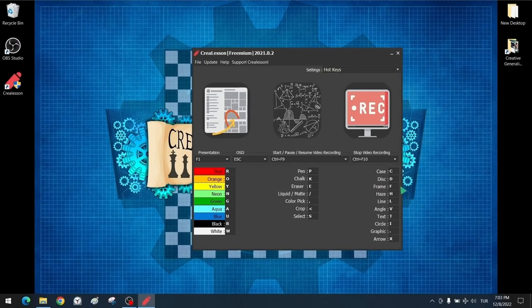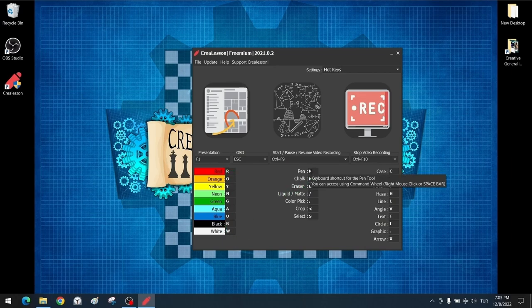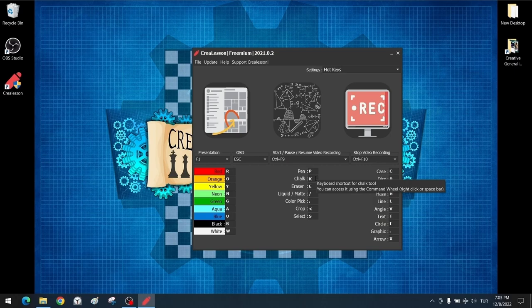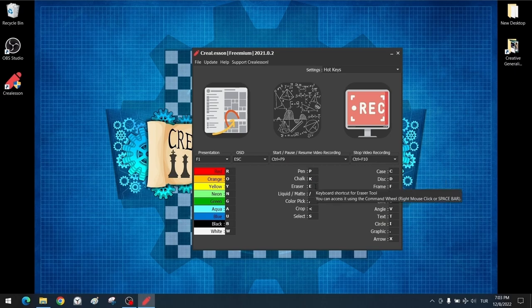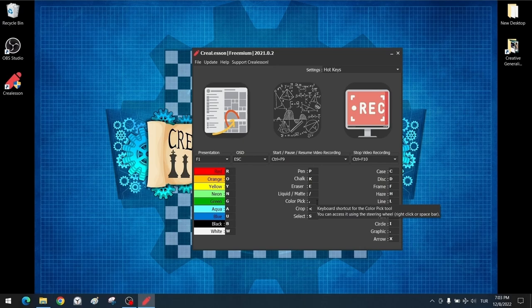Now we will enter the hotkey section in detail. On the left is a section showing shortcuts for ready basic colors — R for red and different hotkeys for other colors. We can enter the presentation screen with the F1 hotkey. After entering the presentation, we can change the colors of tools such as chalk or pencil with hotkeys. We will have unlimited colors in the color palette but can reach basic colors with a single click. The B hotkey switches to the pen tool, and K activates the chalk tool. The eraser tool is selected with its shortcut key.